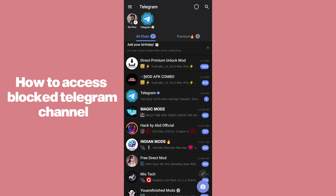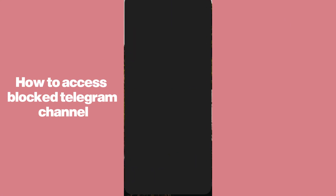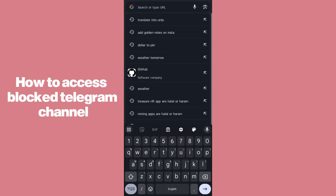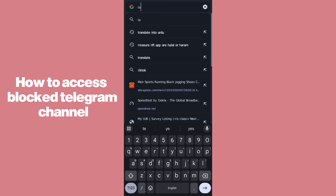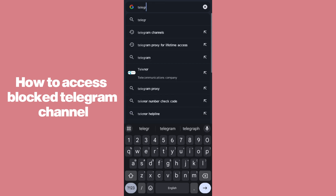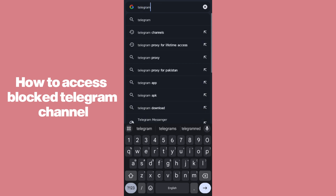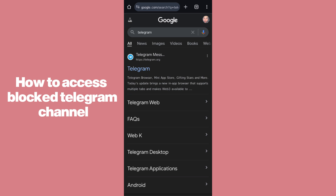You can see I have opened up the Telegram application, but you guys have to make sure that you are using Telegram on your browser. For that, you have to simply go to your browser and search for web.telegram.com. Just simply open up Telegram Web, and after tapping on Telegram Web you can head over to Telegram.